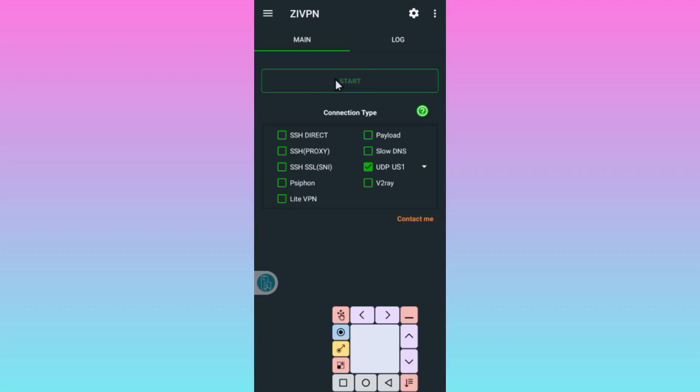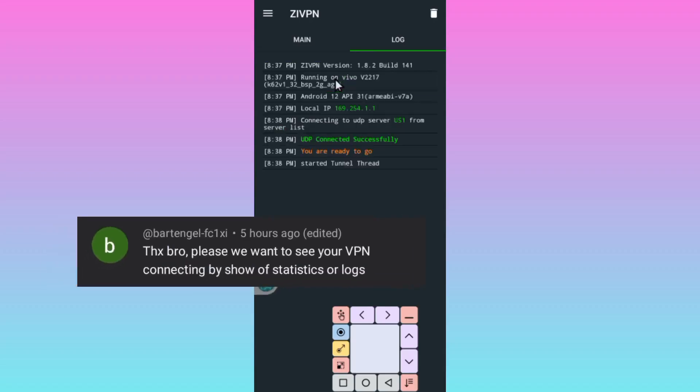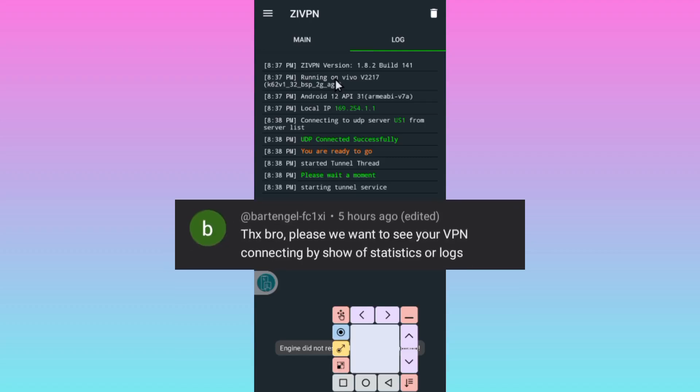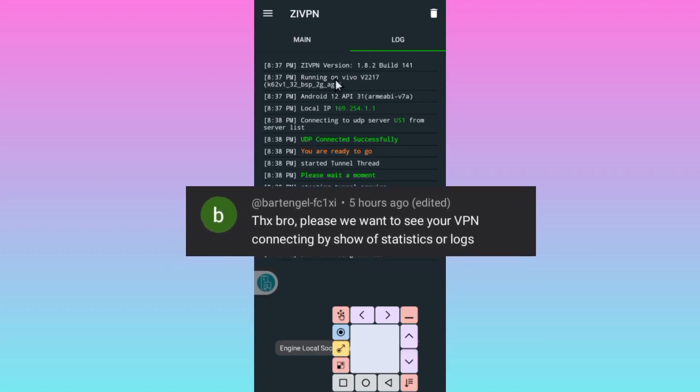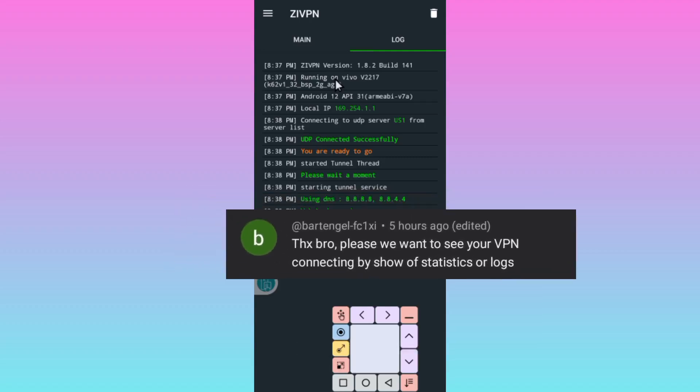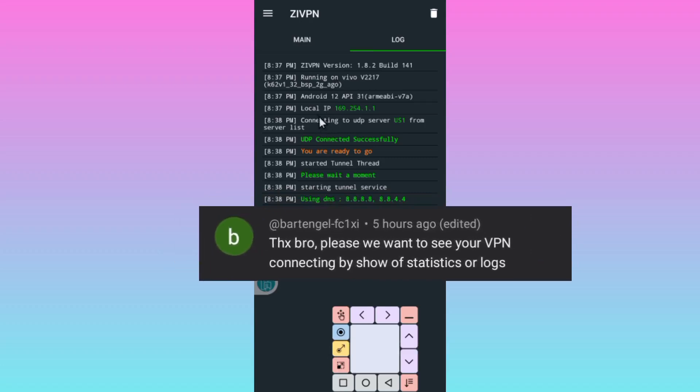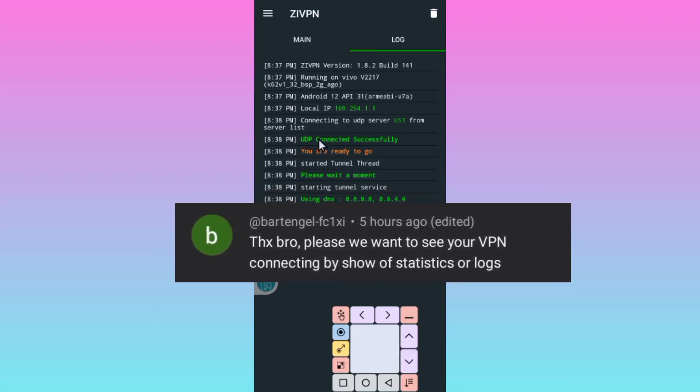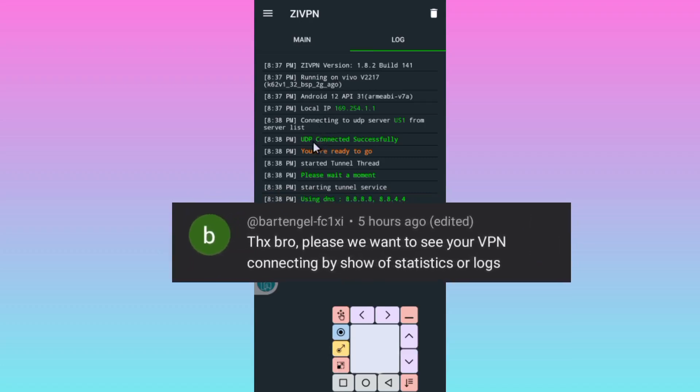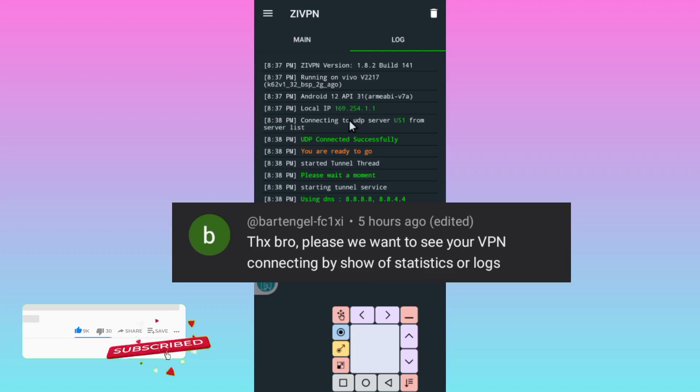Someone commented that I don't always click on the start button. So today I've clicked on the start button and as you can see it is connected successfully. Make sure to subscribe and comment where you didn't understand. I love you all.